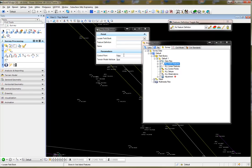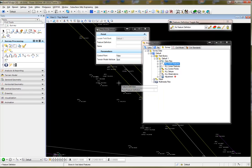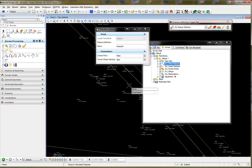You can locate the field book by grabbing one of the chains, or you can key it in. I'm not going to give it a feature definition, I'm just going to give it a name. I'm going to call it New Point, No Control Point, and Spot.